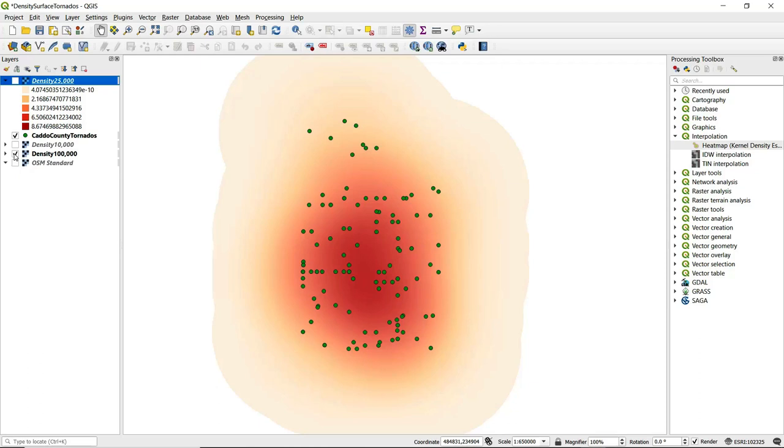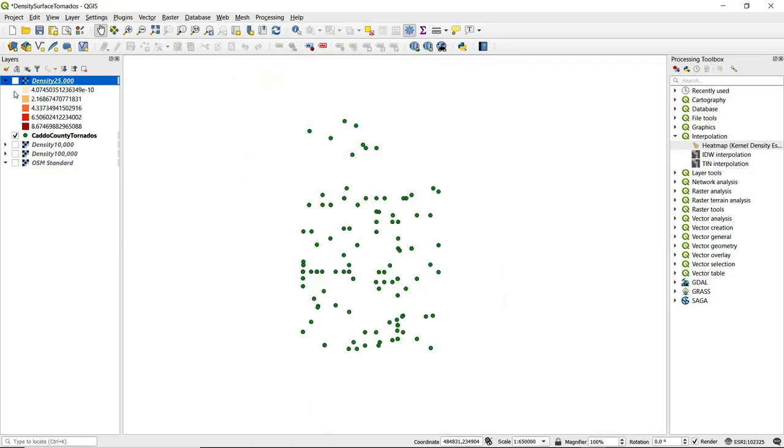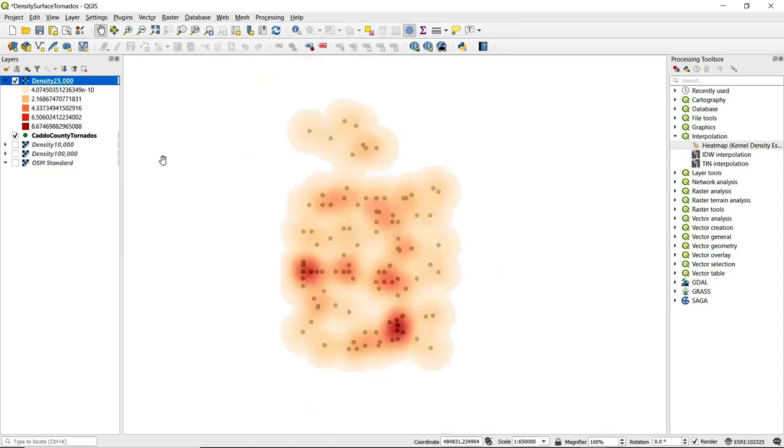Hopefully with these two other examples we can see the importance of specifying an appropriate radius when we do a kernel density estimation in QGIS.